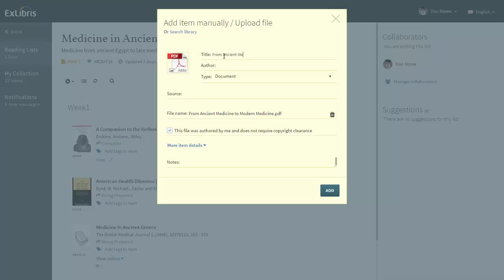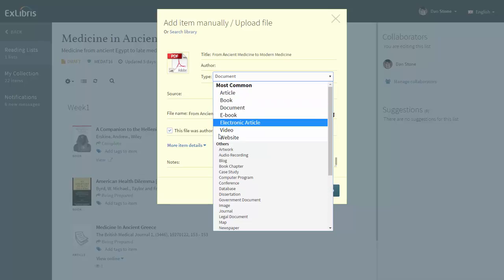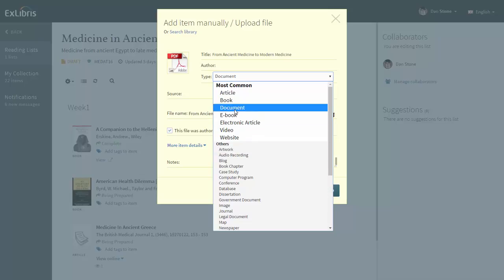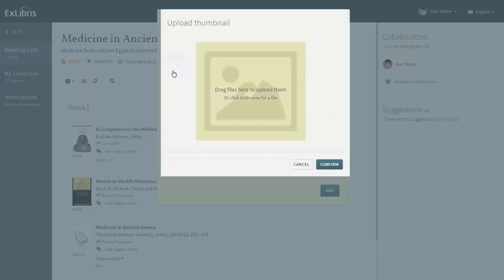Add a title and optional author, and select the document type. In our case it's a document, but it could be anything like an audio recording. By default the icon is the PDF file icon, but you can also upload your own icon.